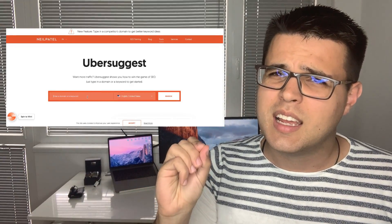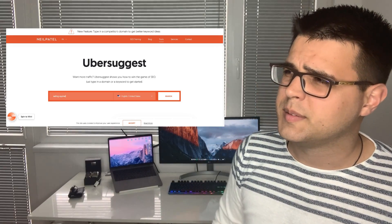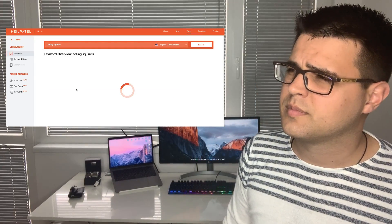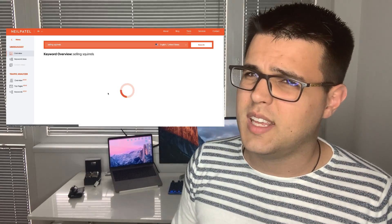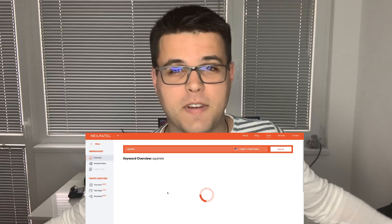An alternative is paying over a hundred bucks for tools like this. Ubersuggest helps you search keywords, their volume — meaning how many people search for it — the competition score, and now a new function lets you analyze your competitor's website. Let's say you're in the business of selling squirrels. You go on Ubersuggest and type in 'selling squirrels.'